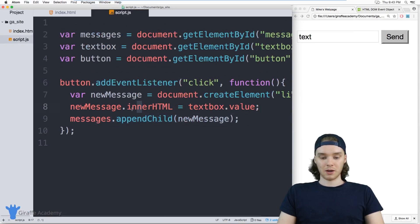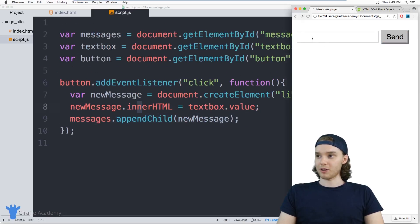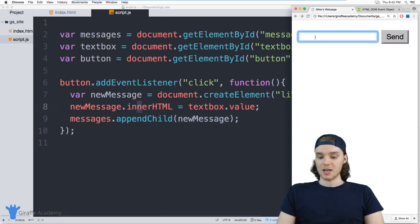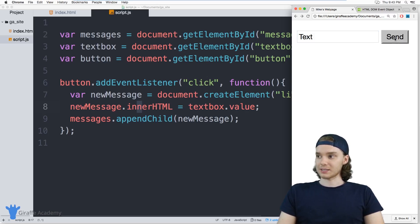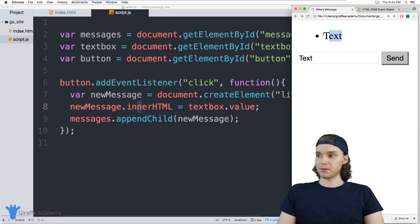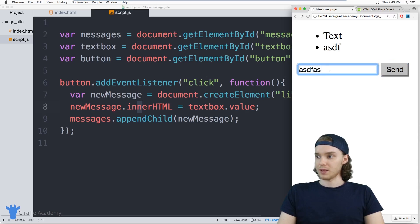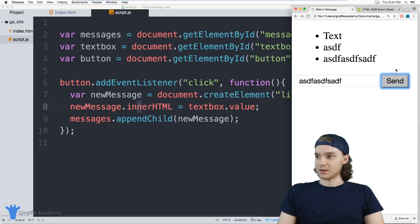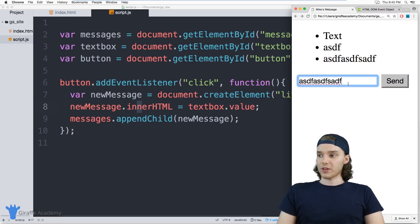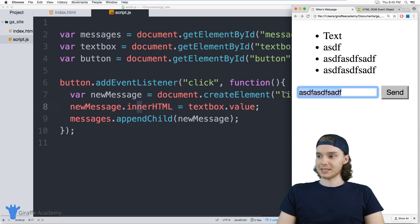So assuming all of this works, I can come over here, refresh my page, and if I type something in here and click the send button it'll show up in that unordered list. Here's the one thing that we could improve though — when I click send, the text inside of this text box stays the same.